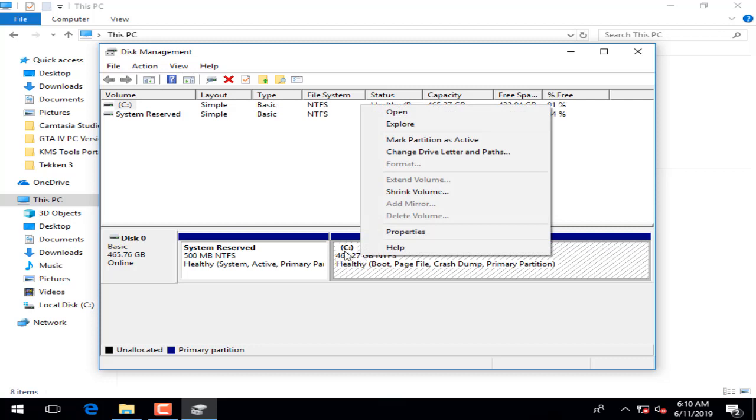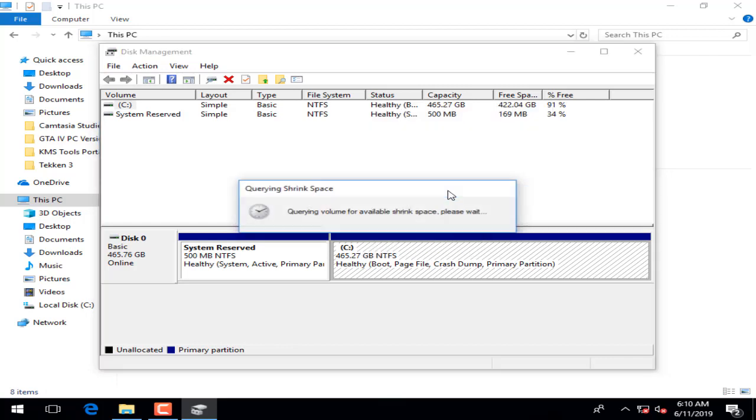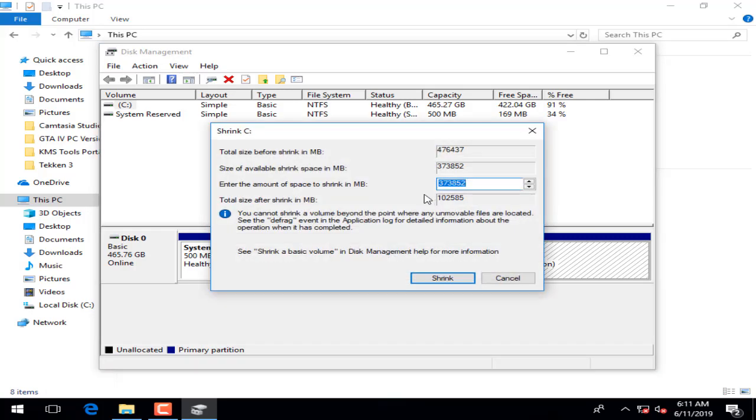You have 'Shrink Volume.' Now we are going to click on shrink volume, and you will get a wizard that will give you all the information regarding the process.